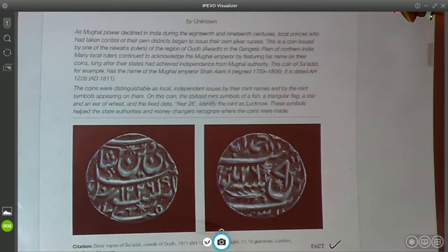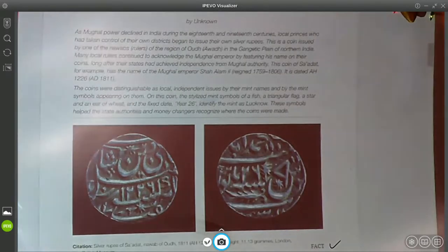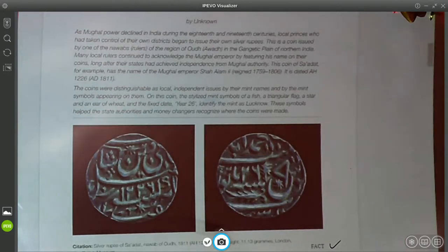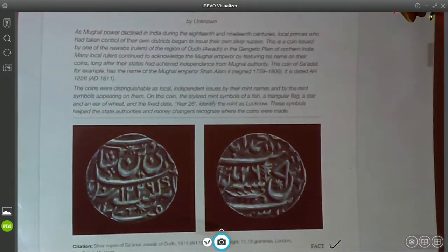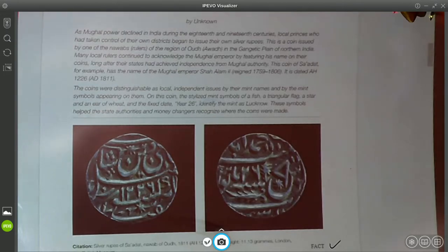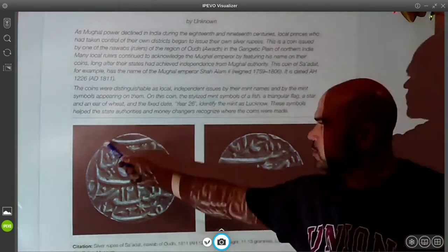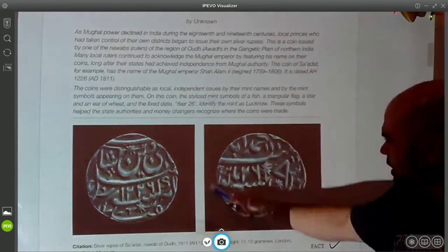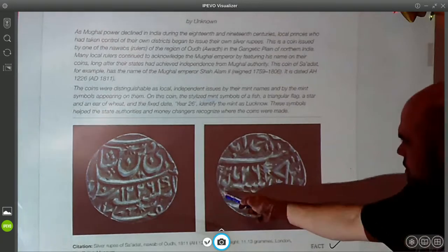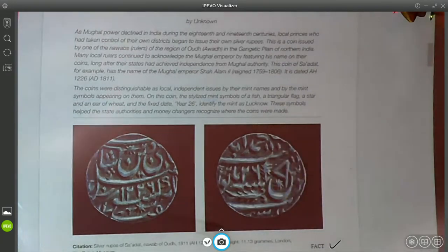The coins were distinguishable as local independent issues by their mint names and by the mint symbols that appeared on them. On this coin, the stylized mint symbols of a fish, a triangular flag, a star, and an ear of wheat, and the fixed date year 26, identify the mint as Lucknow. These symbols helped state authorities and money changers recognize where the coins were made. Here is a picture of the coin and on the back side we can perhaps see the wheat and the fish.